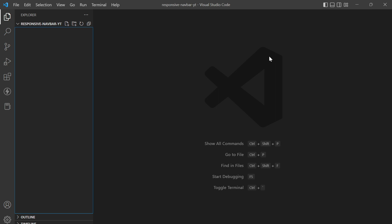Hello everyone, welcome to today's video. Today we are going to see how we can create a responsive navbar in HTML and CSS, and we won't be using any JavaScript in it. So let us begin.